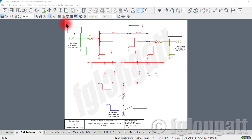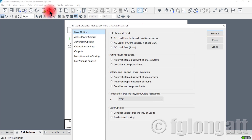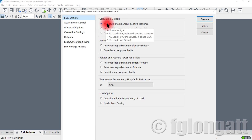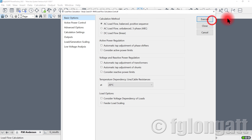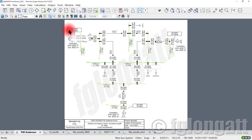As you can see here, I am presenting the classical PM Anderson 9-bus system. First step, I will run a classical AC load flow for a positive sequence. As you can see on this screen, we have the full details of the proper load flow.